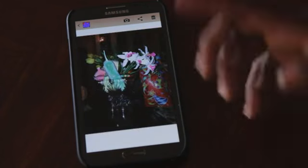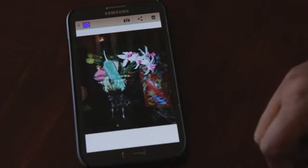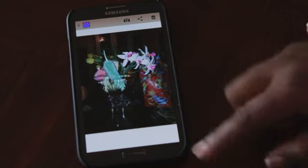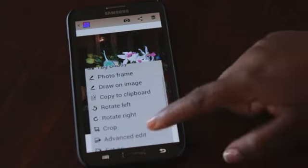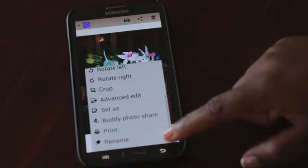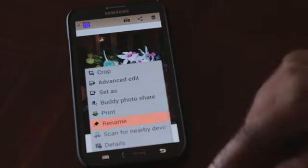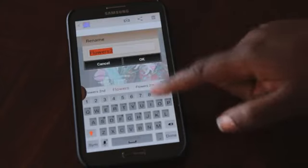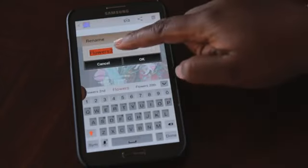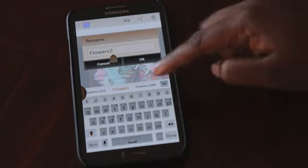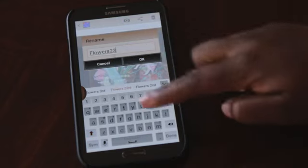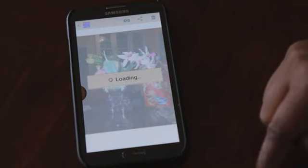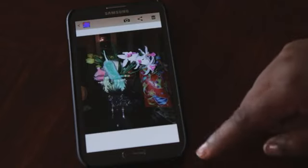Now I have a photo that I received from someone and needed to reposition. To make sure I keep that photo in the correct position, all I want to do is rename it. This photo is called Flowers, but I'm going to change the name to Flowers 3 or 23, and I hit OK. Photo is saved.